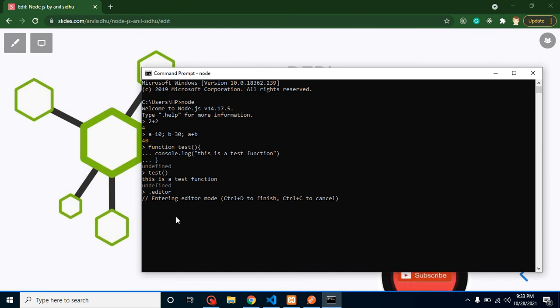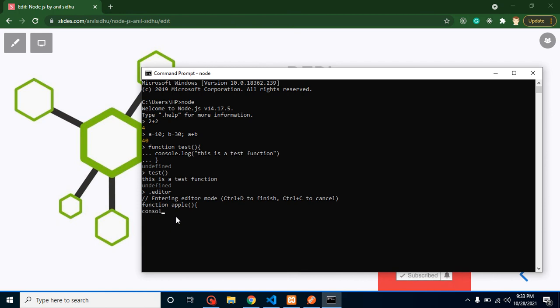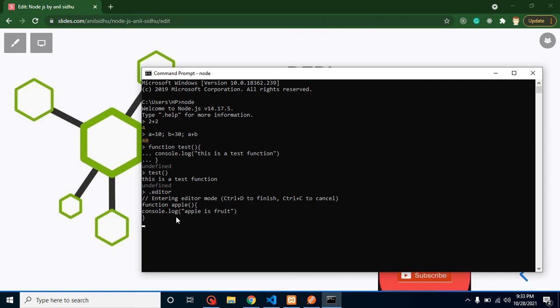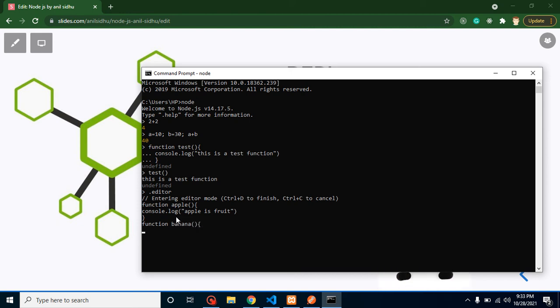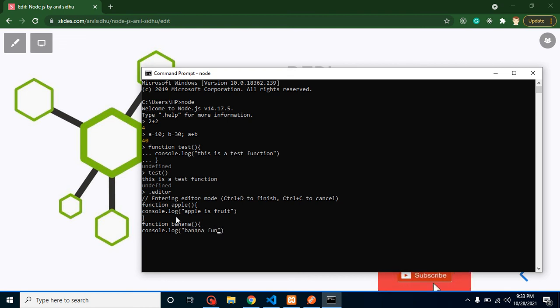Let's say I am creating here a function, let's say 'apple', this is a different function name, and I can make it console.log 'apple is fruit'. And now I can close this function. Now you can see that again I can write another function. So let's say I am putting here 'banana' and I am making console again like 'banana function'.